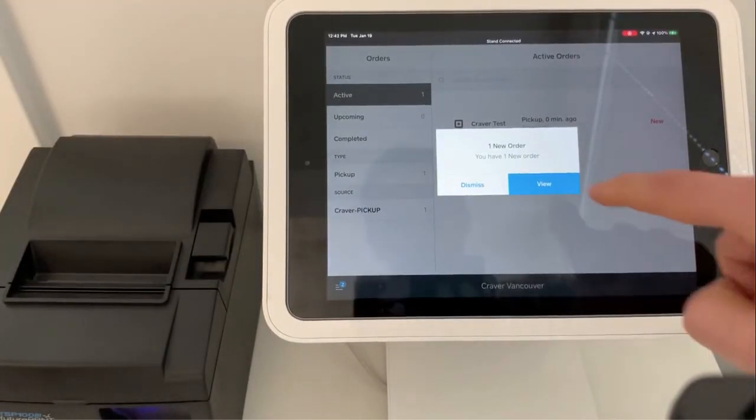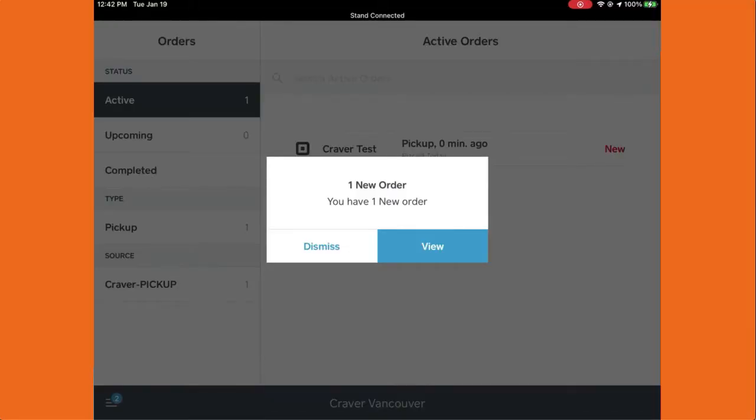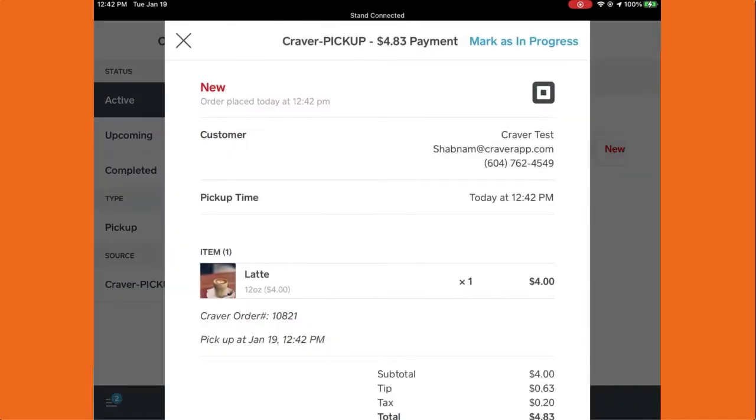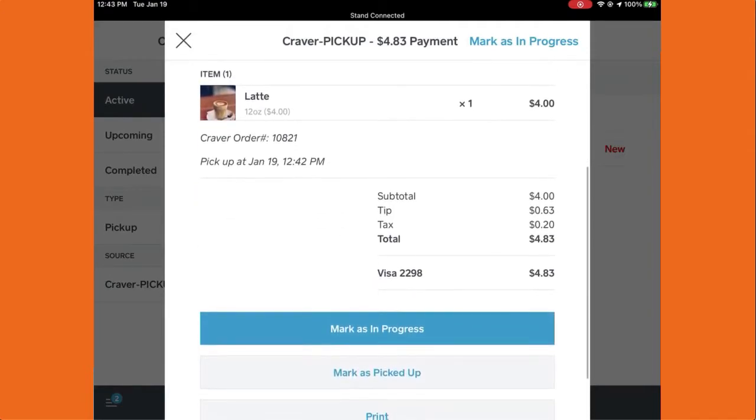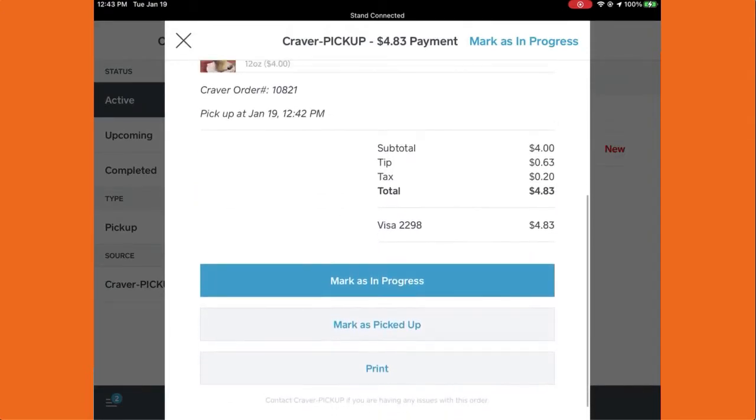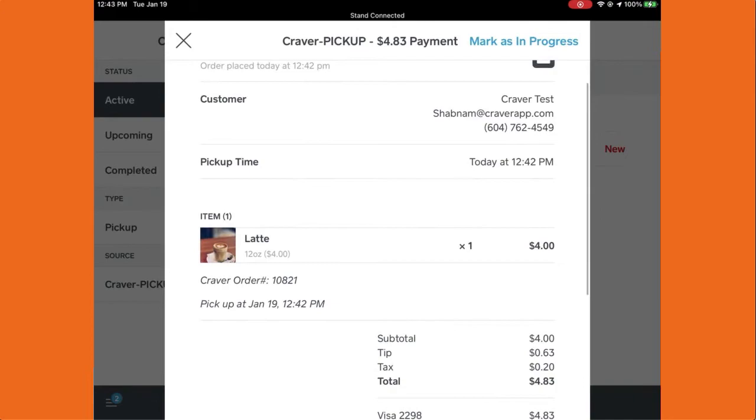If you go to view the order on your Square POS, you can see the details of the order. It's for pickup, the time is there, and the items with details are there as well.